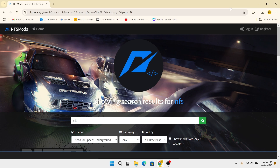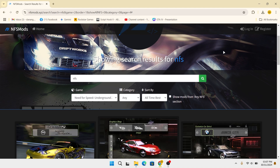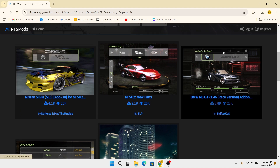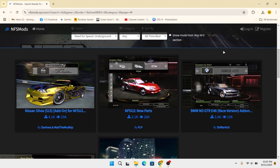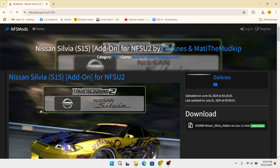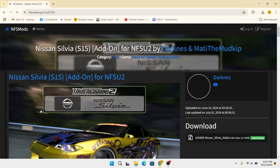In this video, I will show you how we add vehicles to the game Need for Speed Underground 2. This method is the easiest way. In comparison, we replace the vehicle, which I have made in a previous YouTube video. As an example, I will download this car add-on — the Nissan Silvia S15.